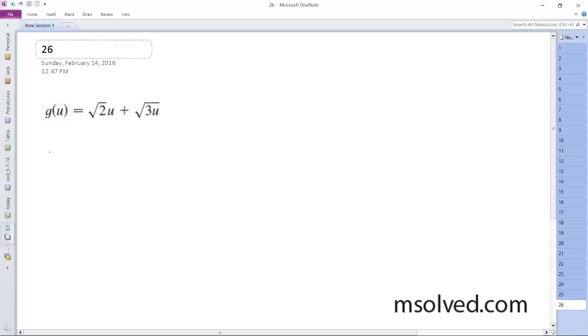Alright, so find the derivative of this. First thing I'm going to do just to prevent confusion is rewrite this. So square root of 2u plus square root of 3u.